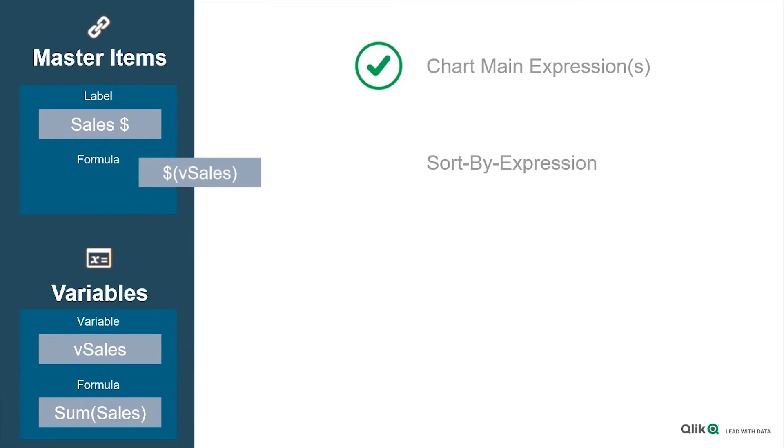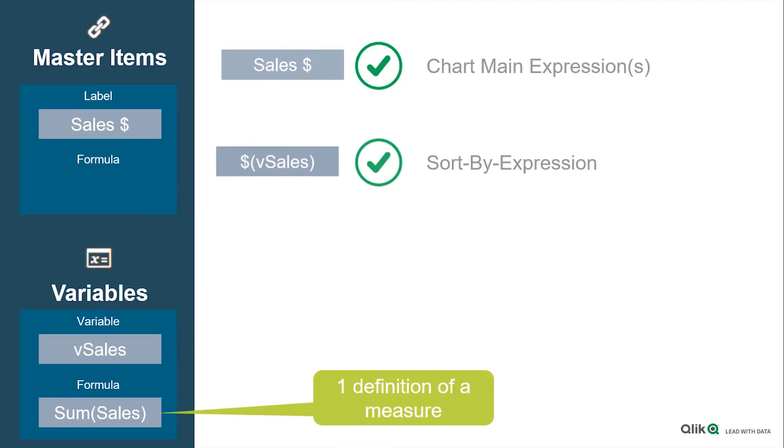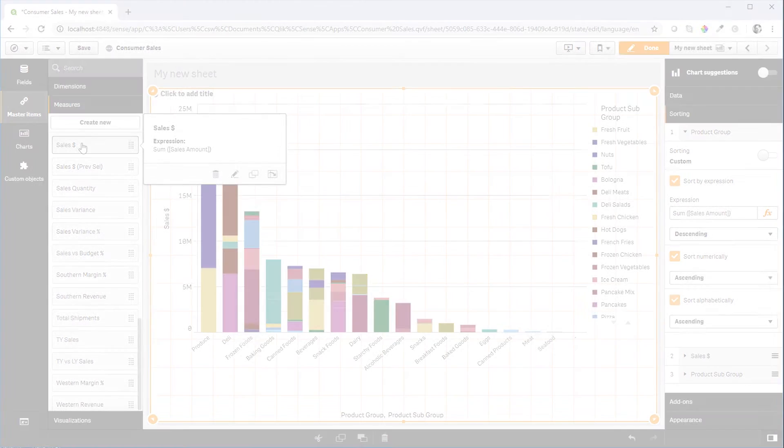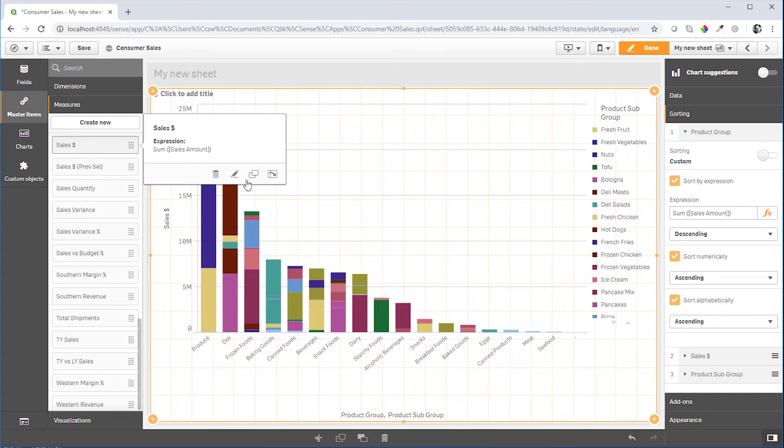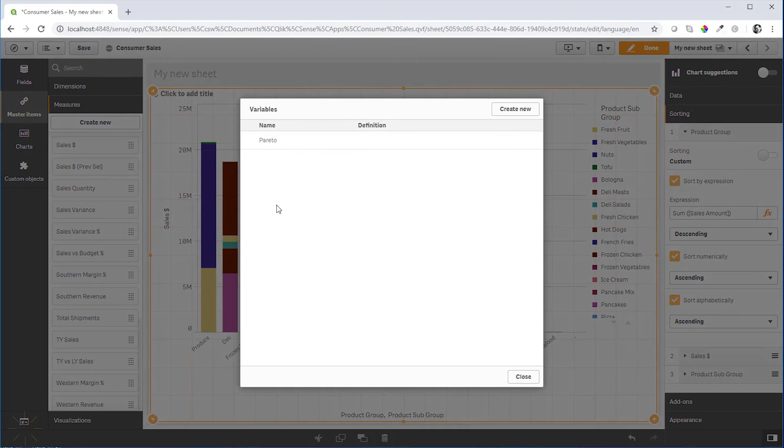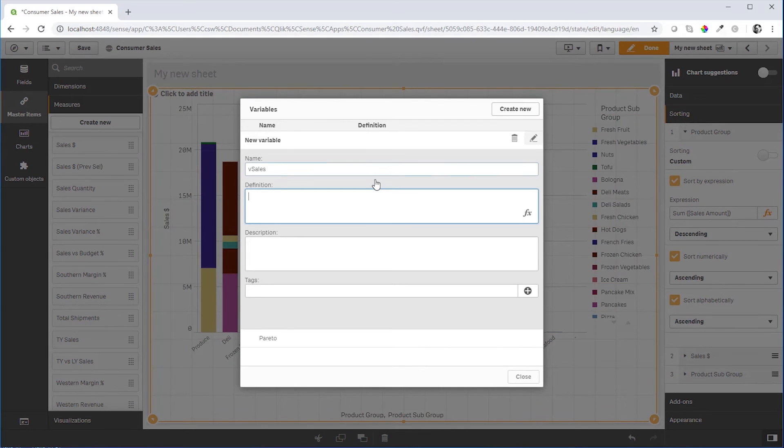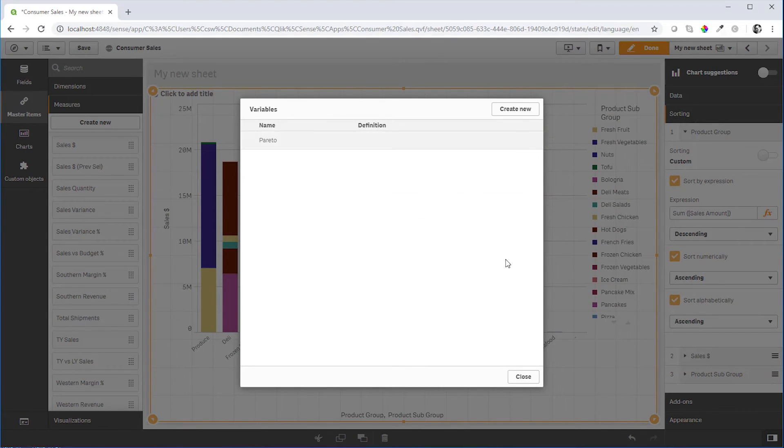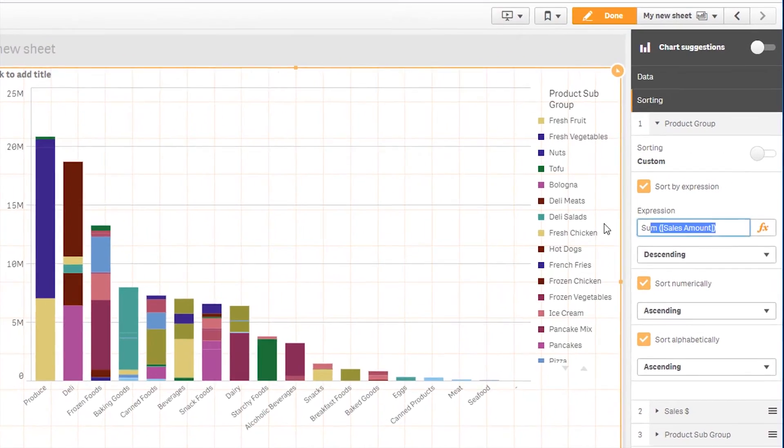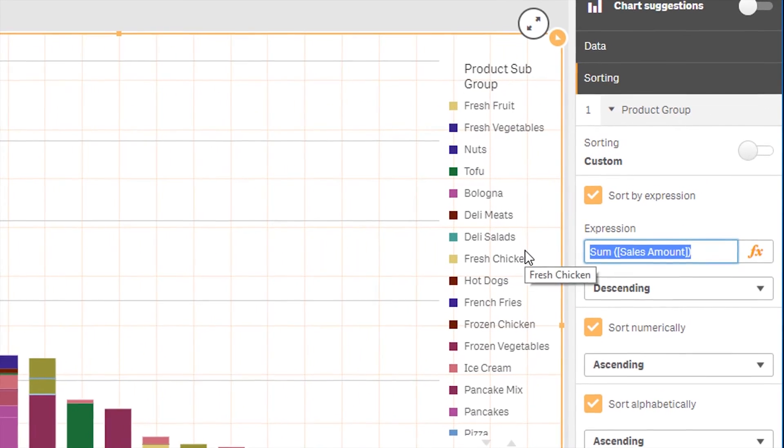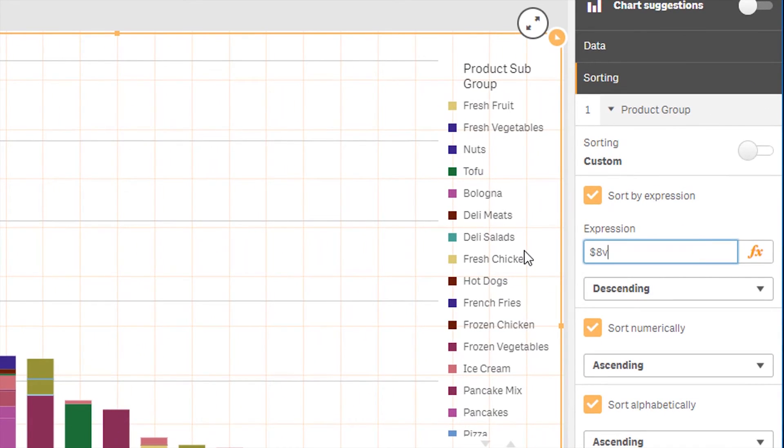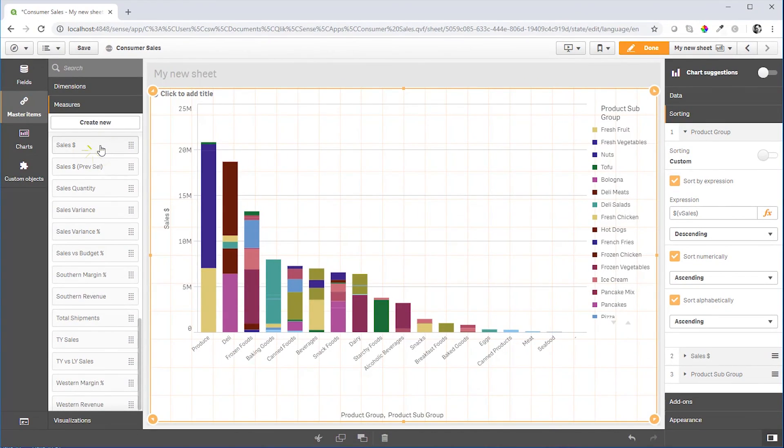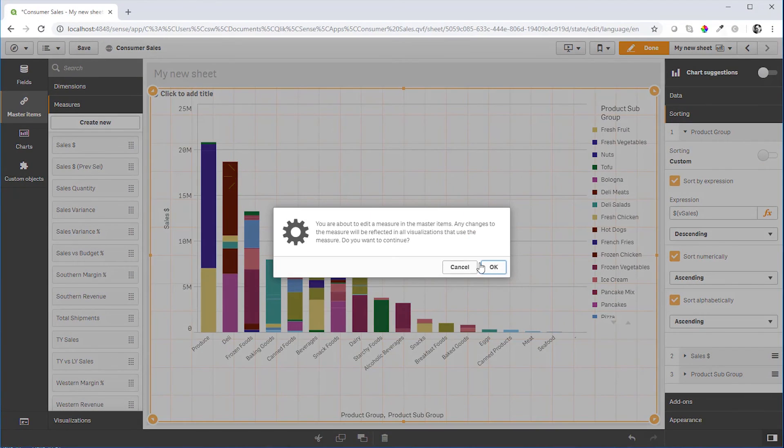In real life, you find the variables down there. You create a new variable, we paste the definition there. And then we go back to the sort expression. And now we use the syntax dollar open brackets vSales close brackets. We use the variable definition and we do exactly the same in the central definition of the measure.